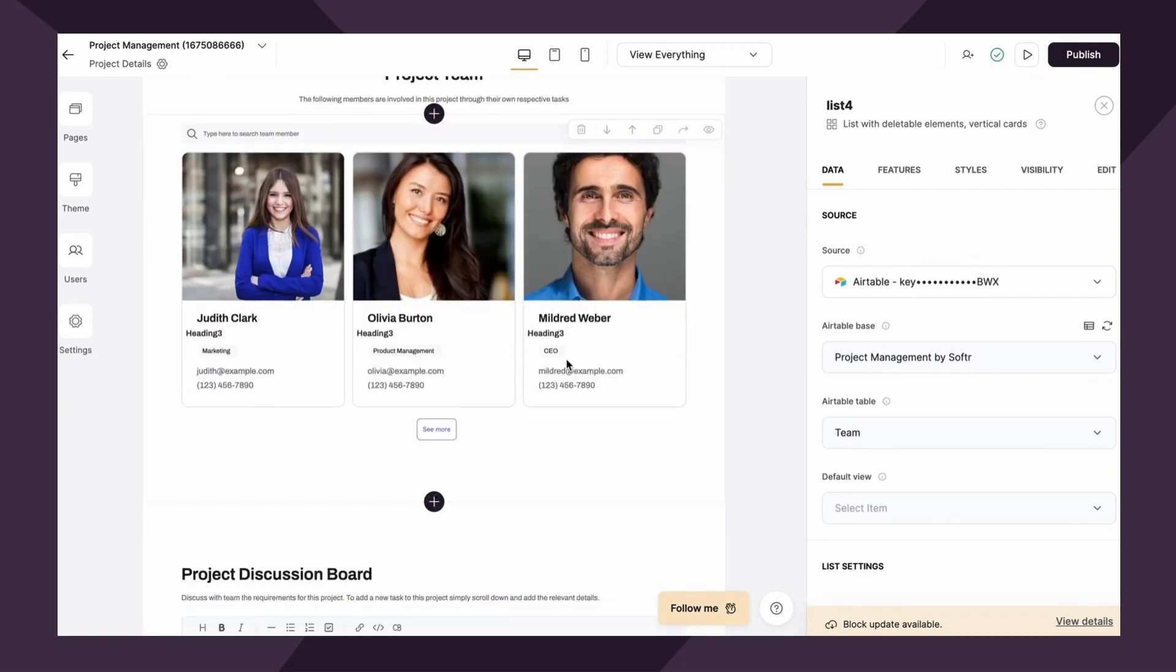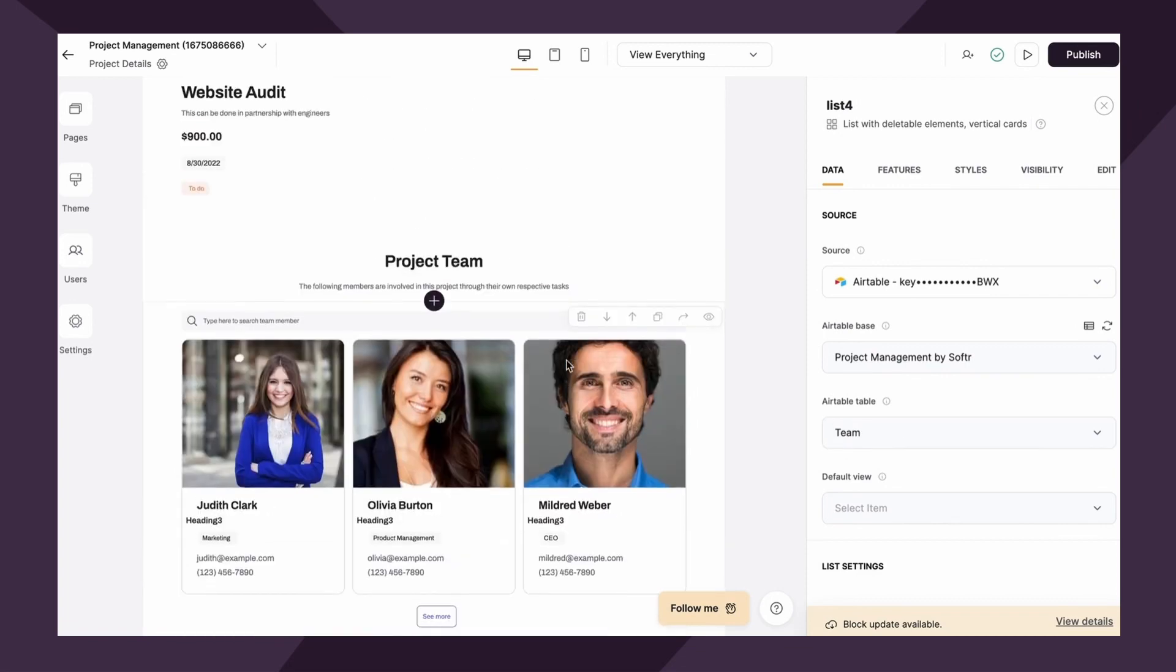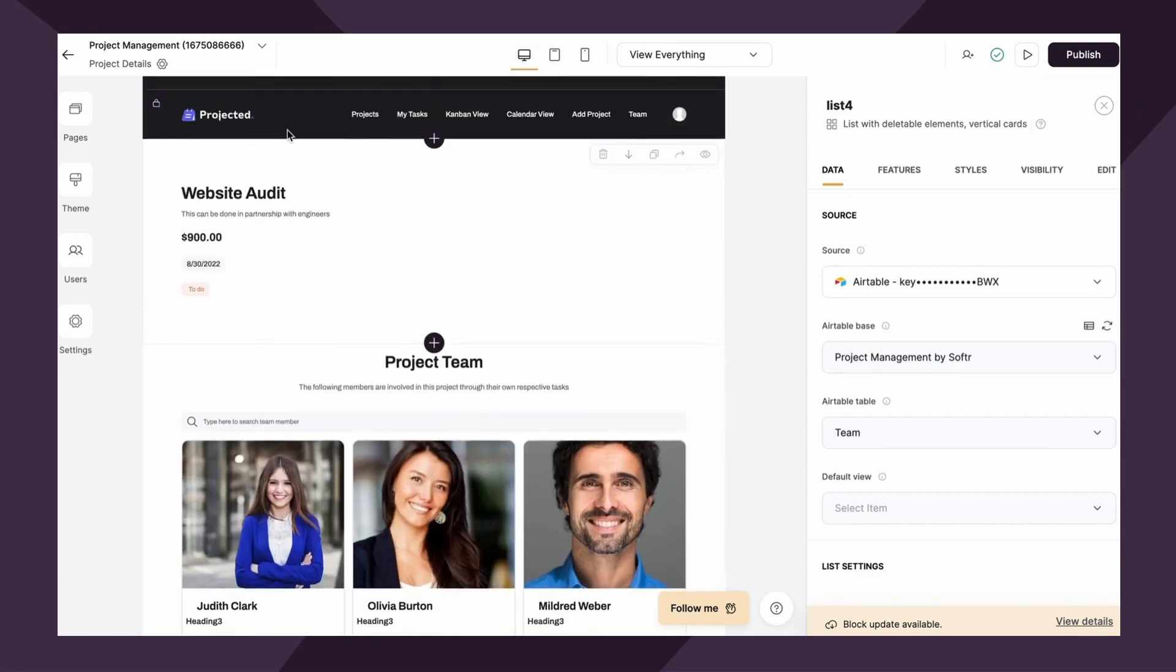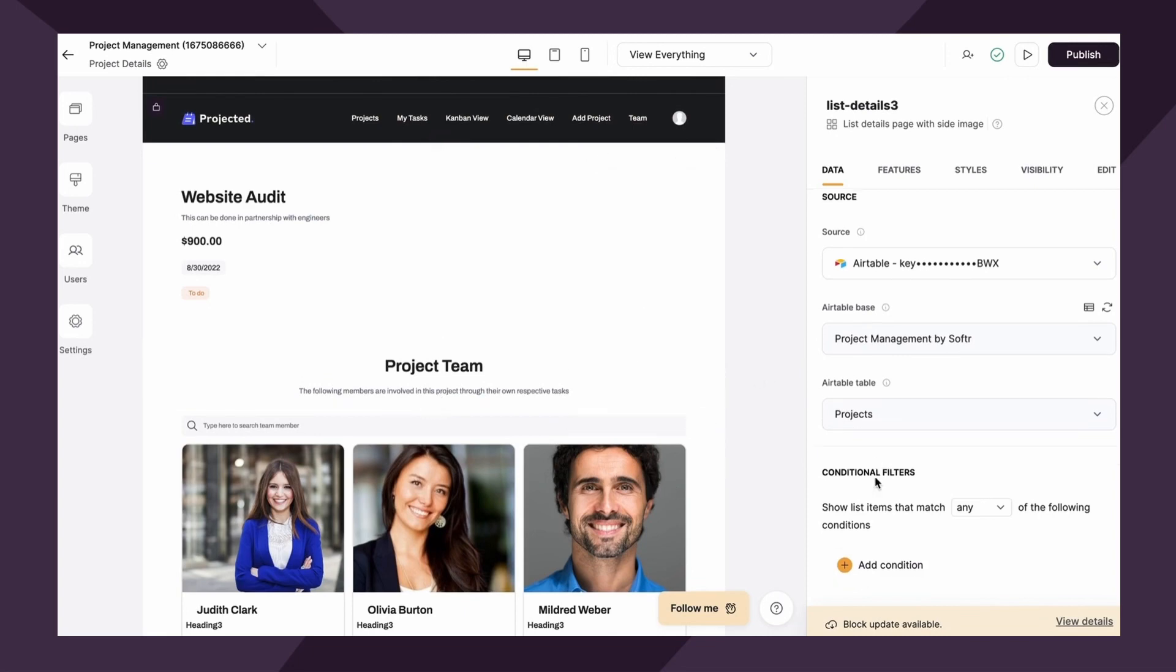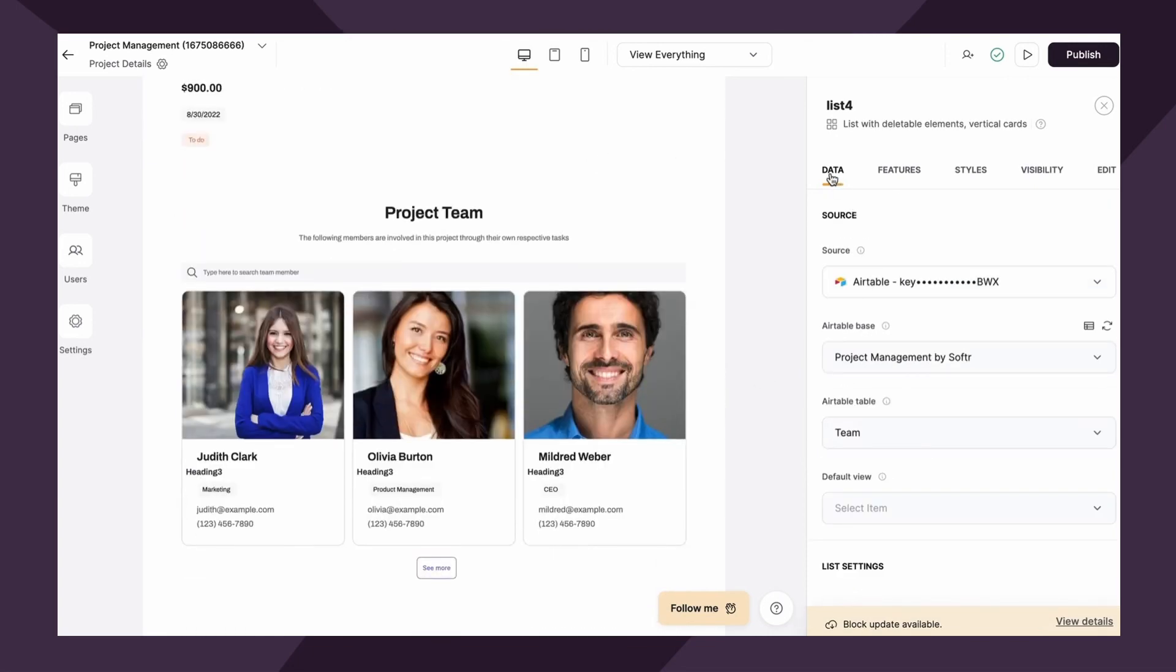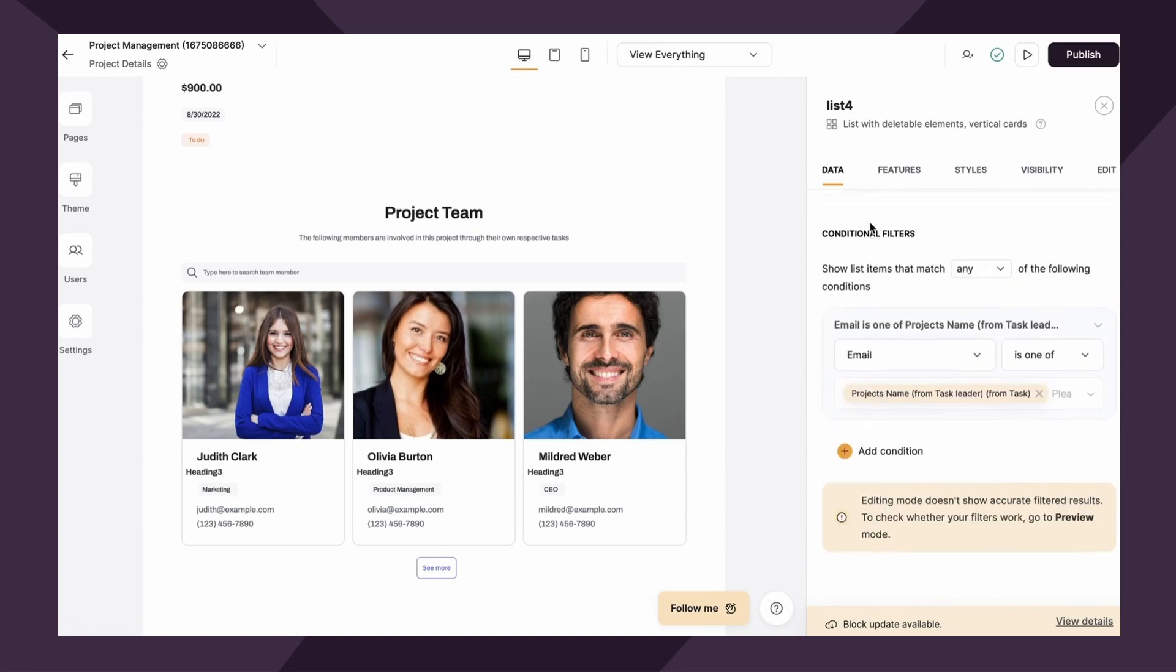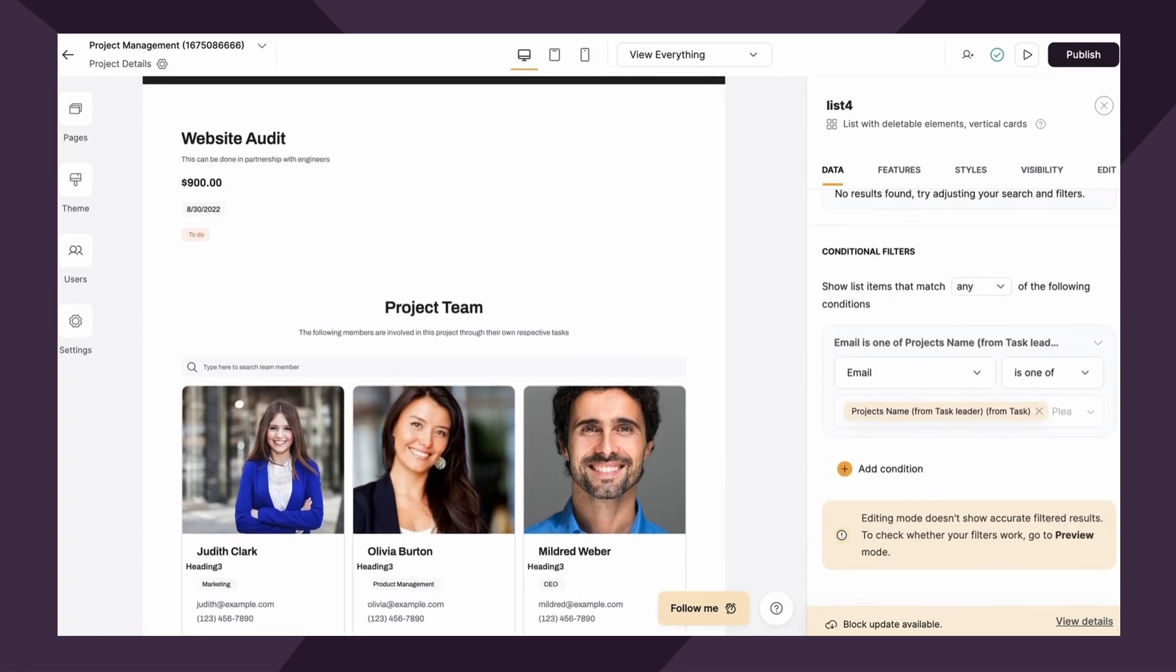However, how are we telling Softer, hey, Softer, only link the team records that are associated with this specific list details item? Well, of course, through conditional filters, which again, you find under the data tab and then scroll down to conditional filters. So to show this in action, let's say that we want to create an additional block that shows the associated tasks with the linked project.